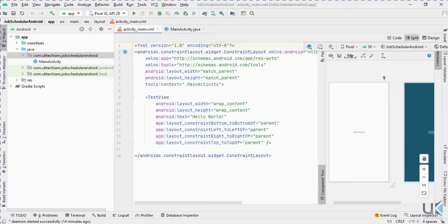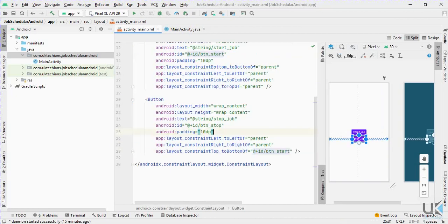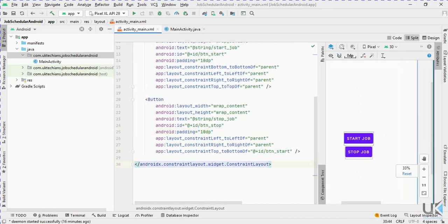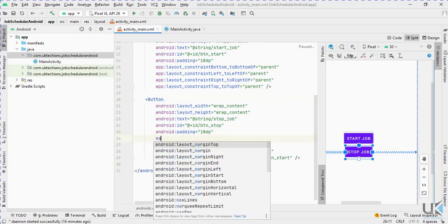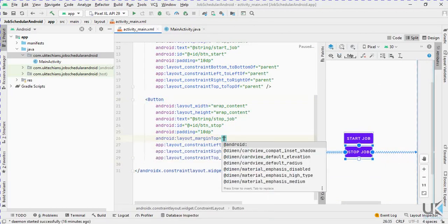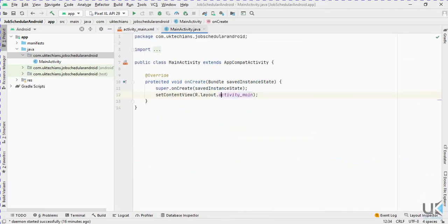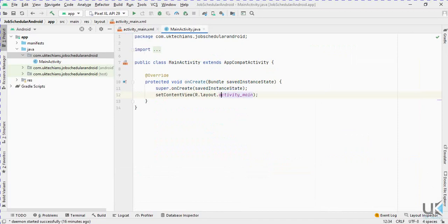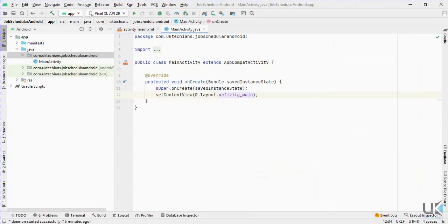We just add two buttons to start and stop the job. We created two buttons here: Start Job and Stop Job. Let me add a margin top of 20dp to make some space. So we have created the UI for the main activity.